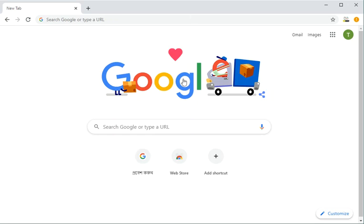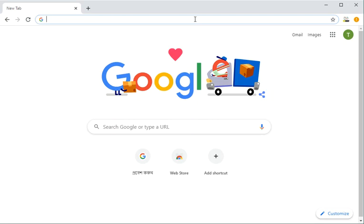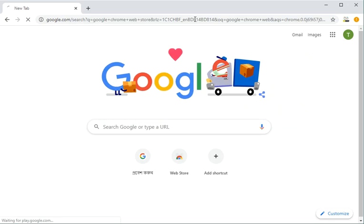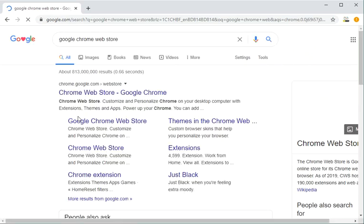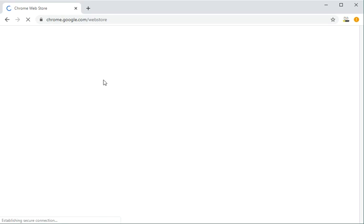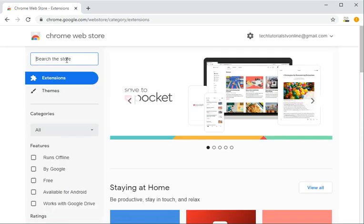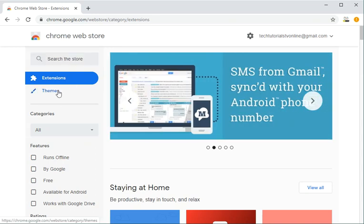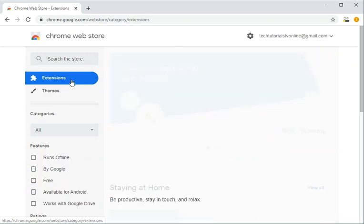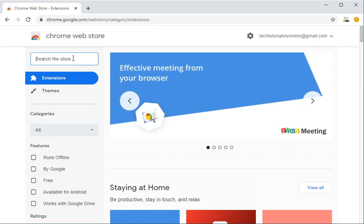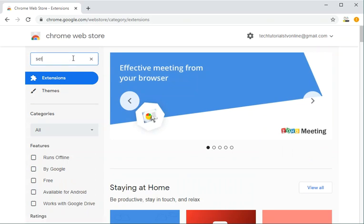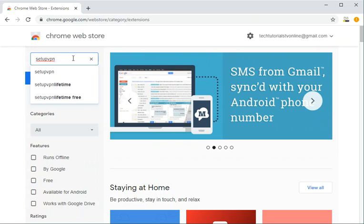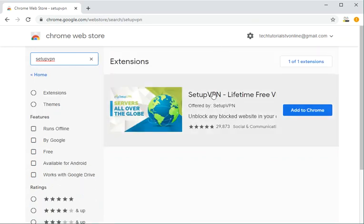So let's get started. First of all, search on your browser for Google Chrome Web Store. Go to the Chrome Web Store and on the left side you will see a search box. Make sure extensions is selected, then type setup VPN without putting any space and hit enter. You see this is the SetupVPN extension.